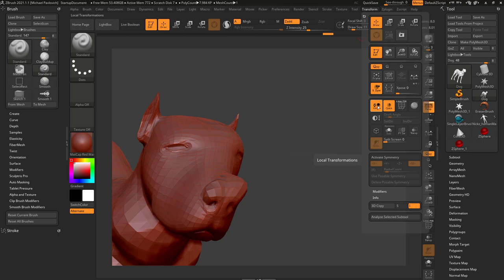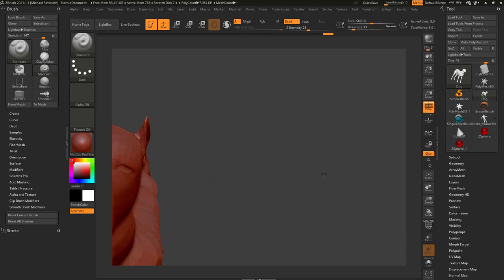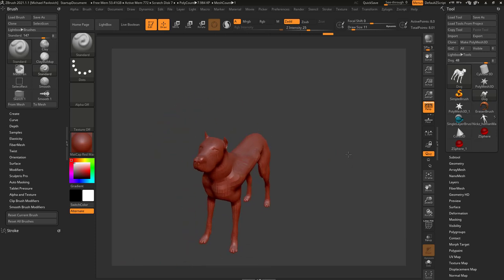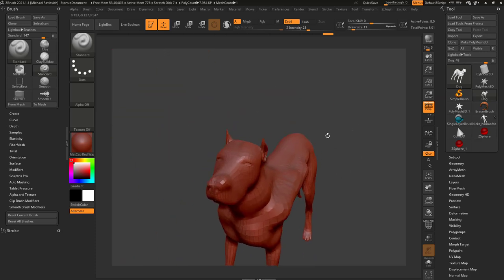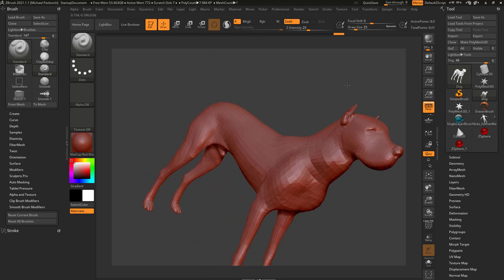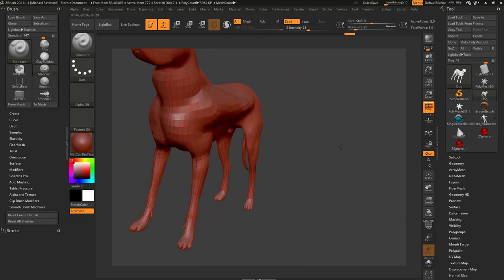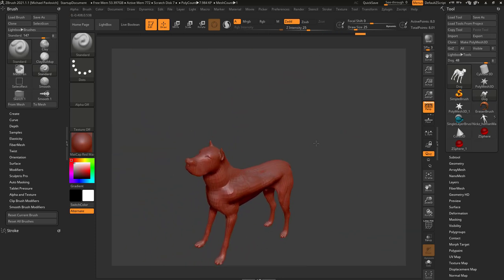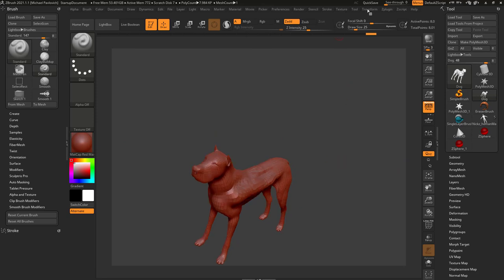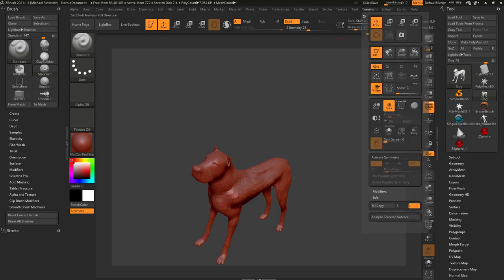If you turn off Local, it's just going to rotate around the world axis instead. So if you're sculpting on the nose and start rotating, it'll rotate from the common center axis. If you ever don't want it to rotate around your local axis, that's where that setting is — underneath Transform, Local.